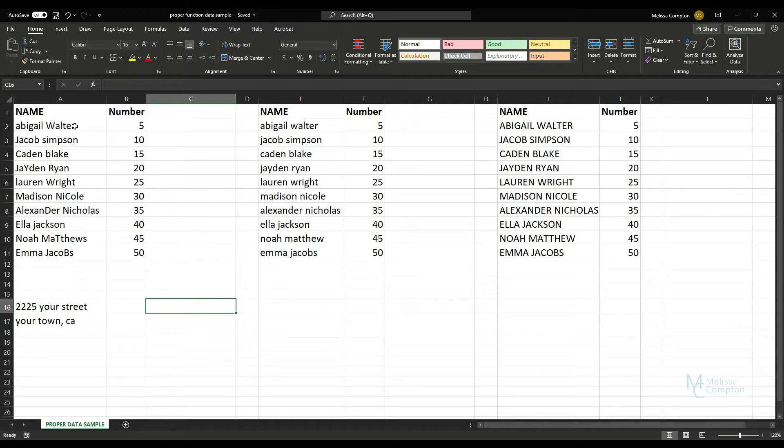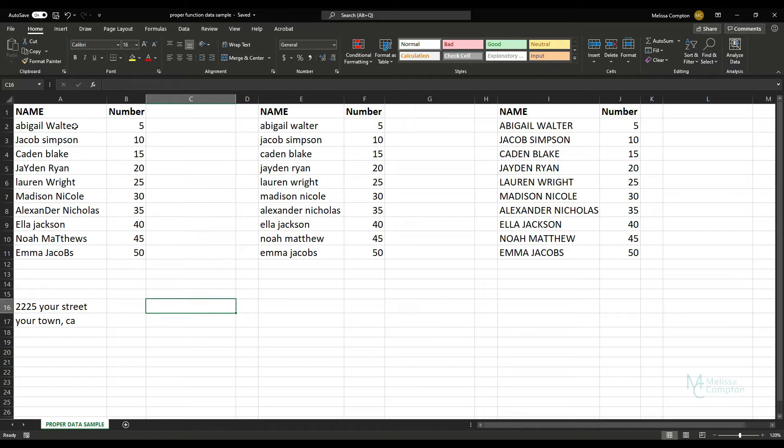I'm so excited you're all here, so let's go ahead and get started. Today I'm in Excel and I'm going to show you how to use the PROPER function. What this function does is it goes through cells and capitalizes the first letter of every word within that cell.